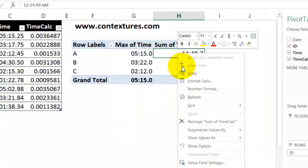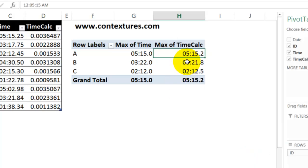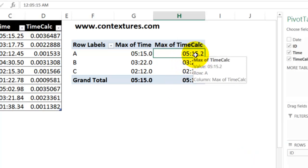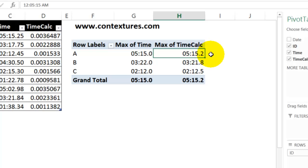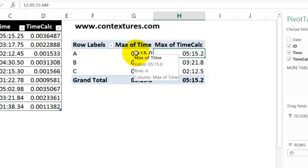So let's change that to max. And now we've got the 5 minutes, 15 seconds. And now it's showing correctly. Instead of the zero, we're getting the tenths of a second here. So once you've got the new field working correctly, you could take out the old field.